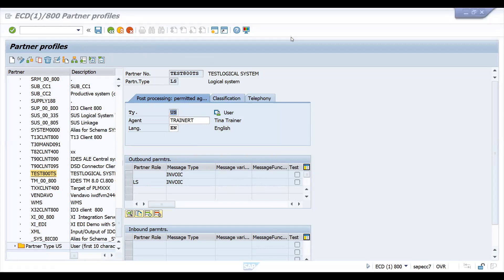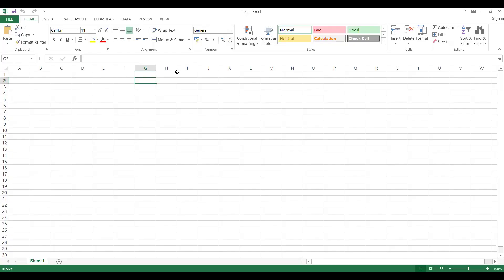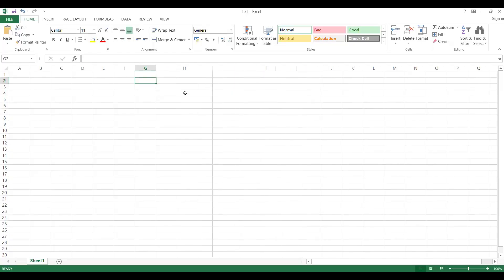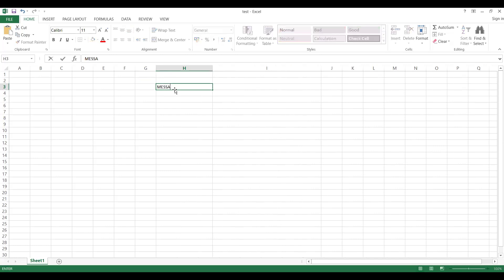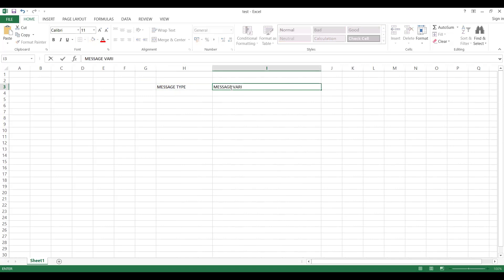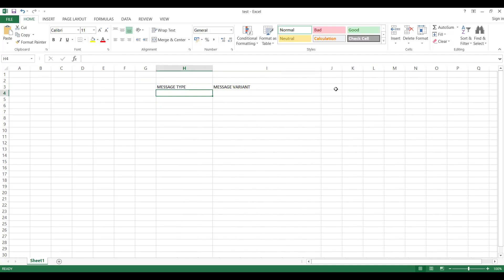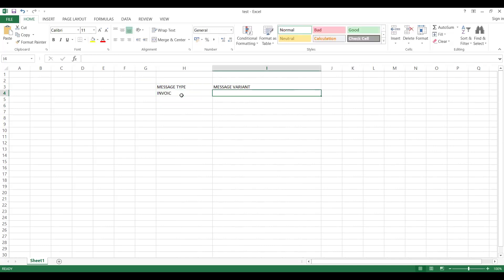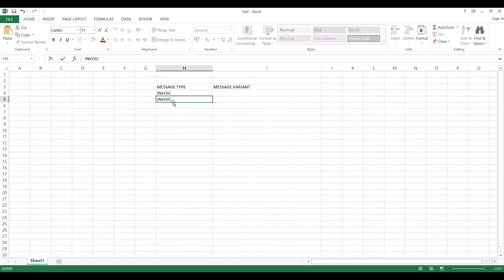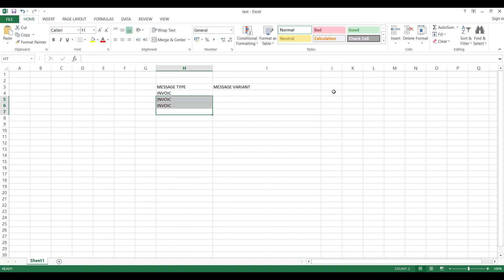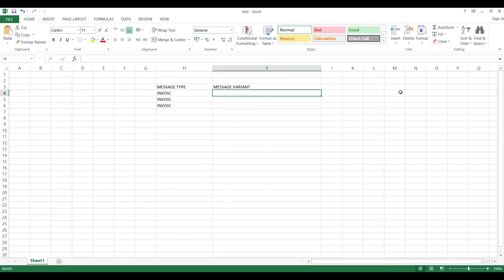This is a wrapper job — theoretically I can show you but not practically. If you would like to generate certain functionality — this really happened in a couple of my projects — you have message type, and then you have message variant. Message function is also there. These two are optional parameters. For example, 'invoice' is my message type.